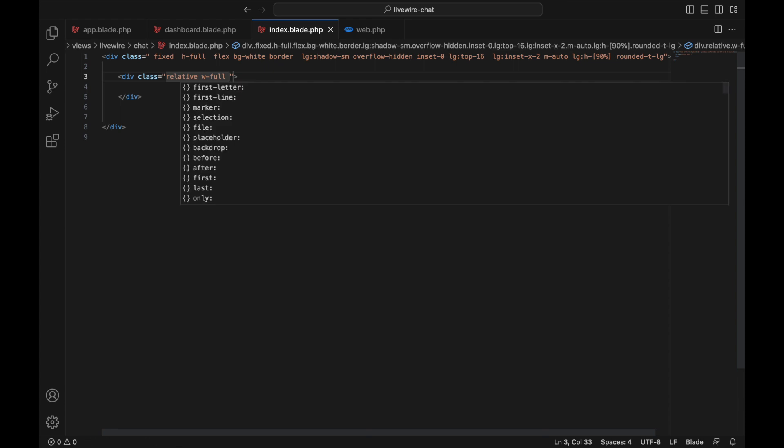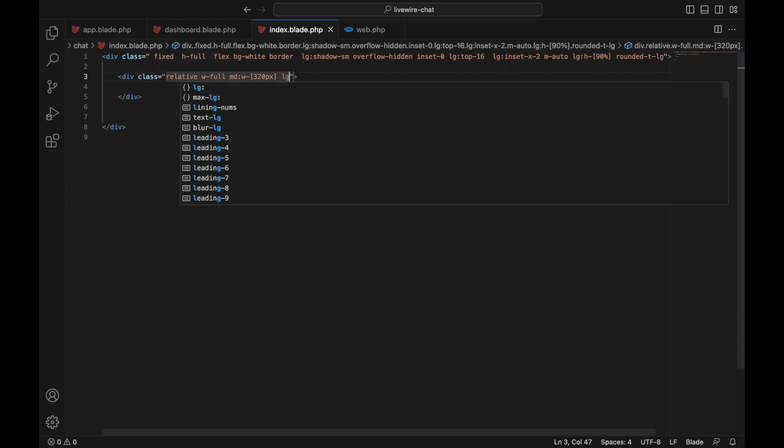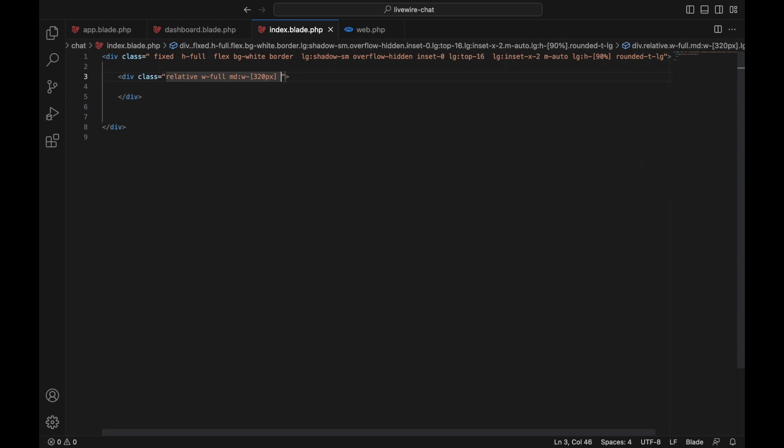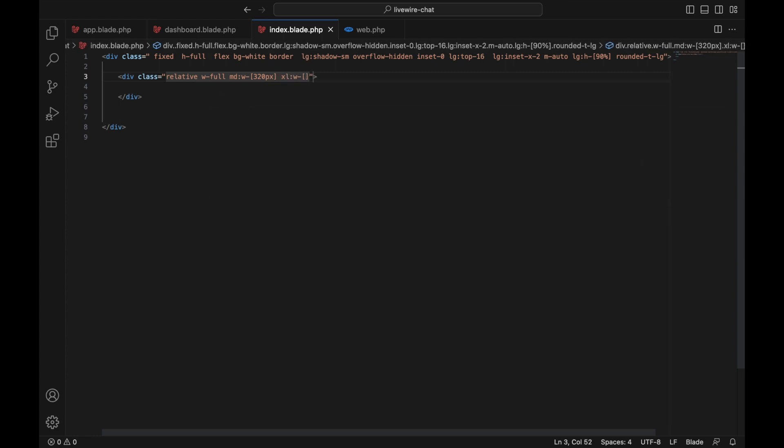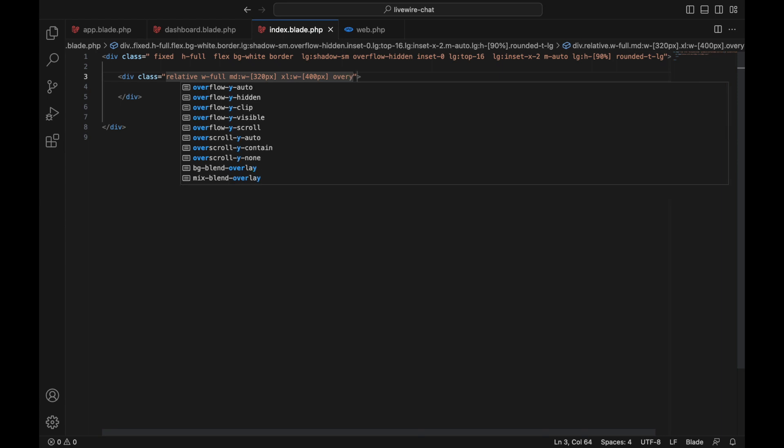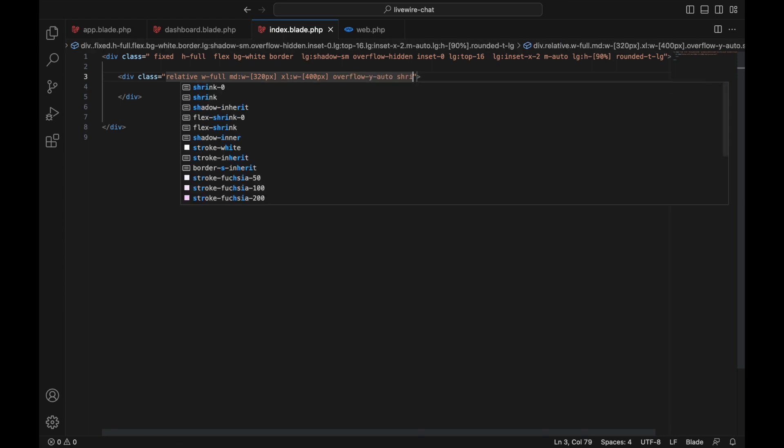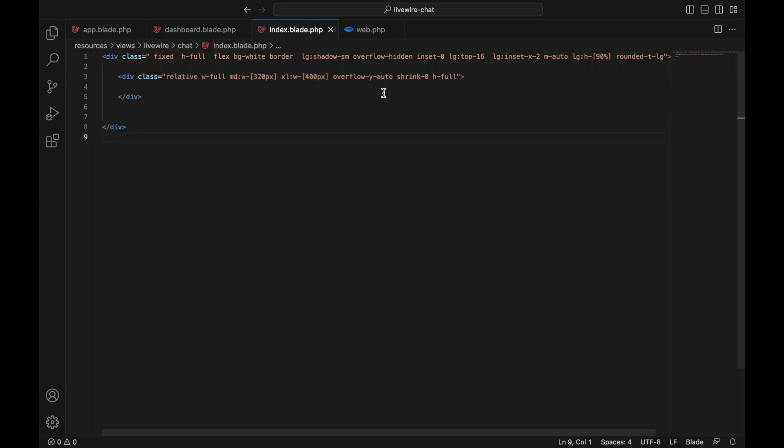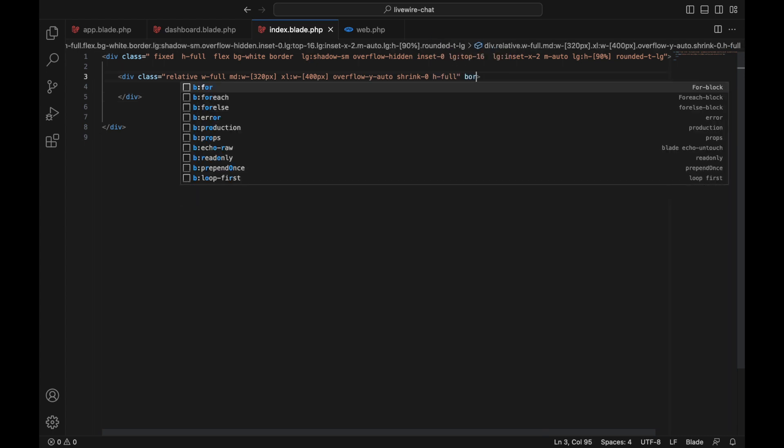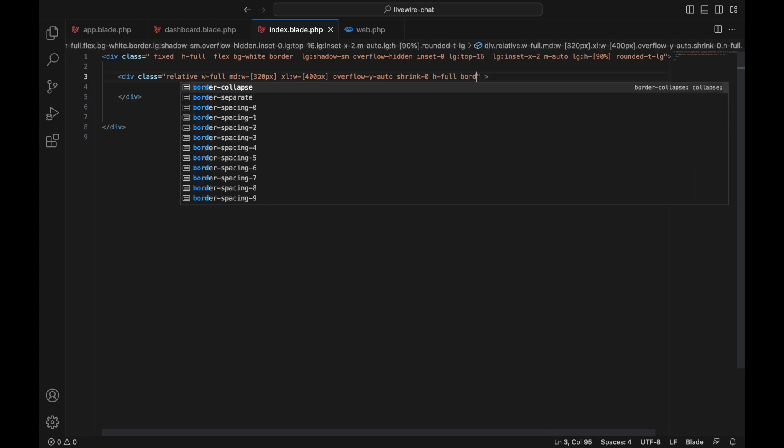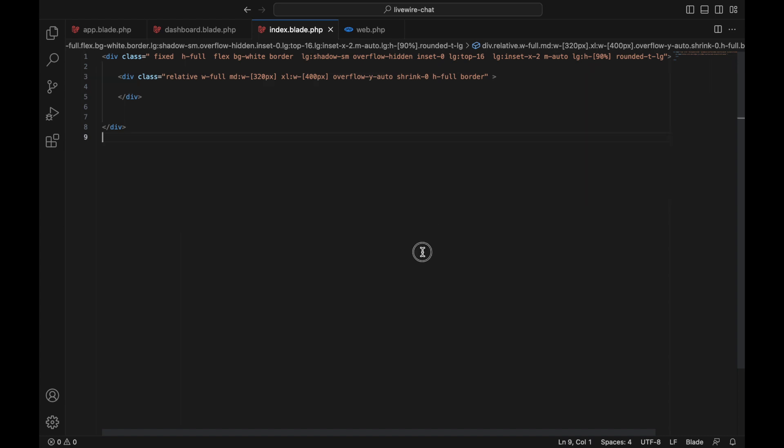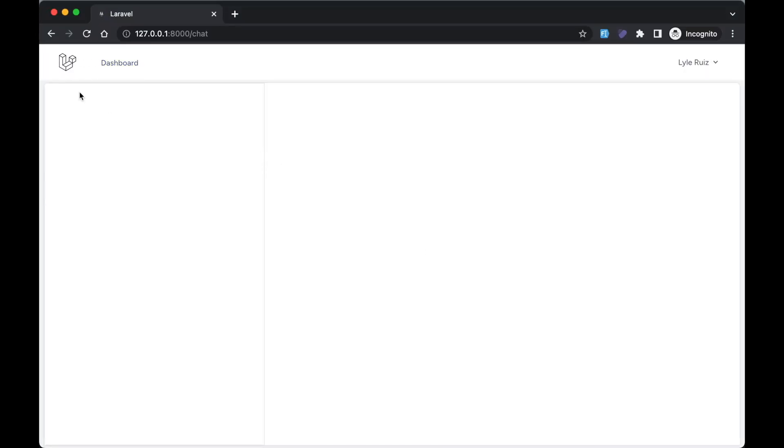On medium screens we'll make the width 320 pixels, and on extra large screens make the width 400 pixels. Add overflow-y-auto, shrink-0, height full. Right now just to see what's going on, I'll put a border here. If you go back, you see we have something on the left side - that will be the chat list.